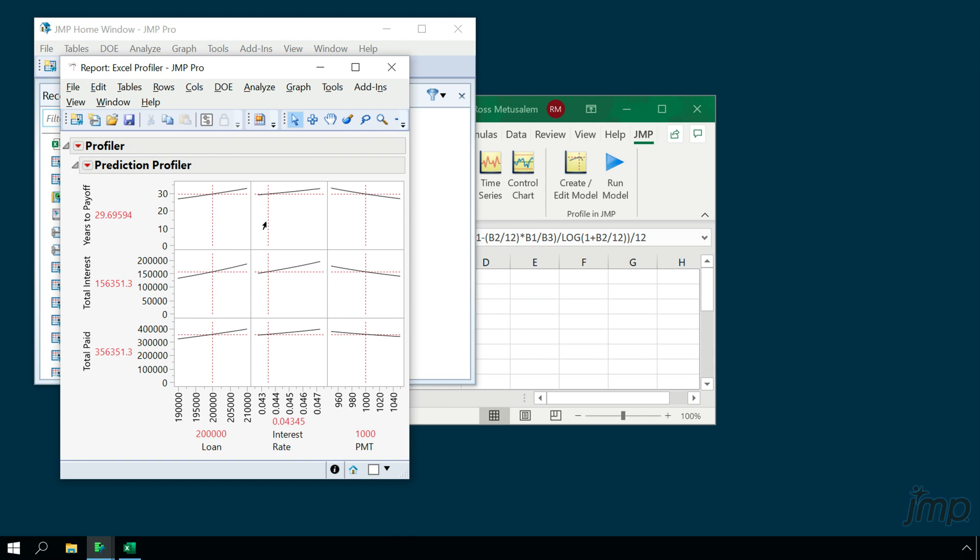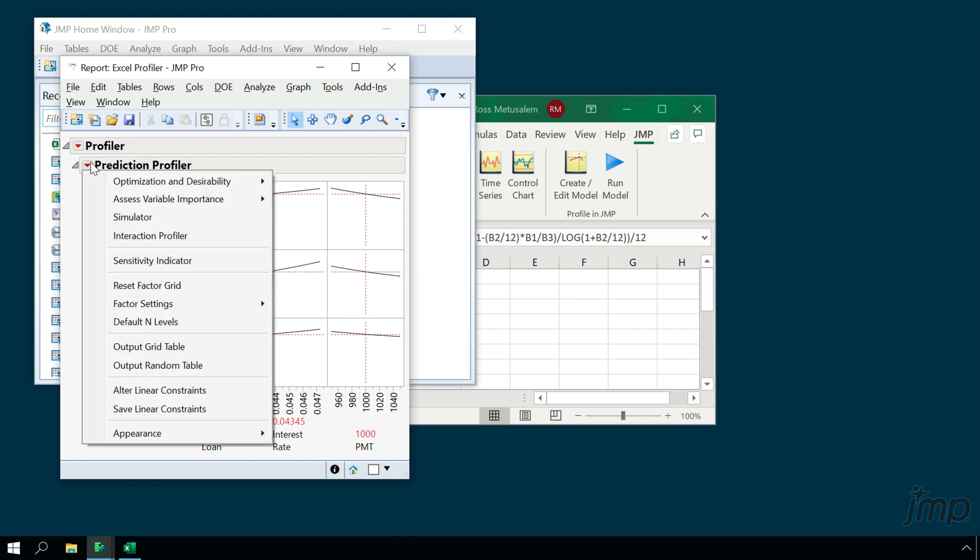Just like every other Prediction Profiler in JMP, we have a red triangle menu here that includes many more options for working with the profiler.